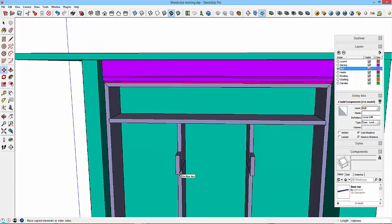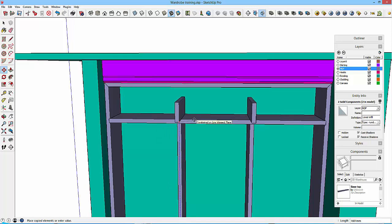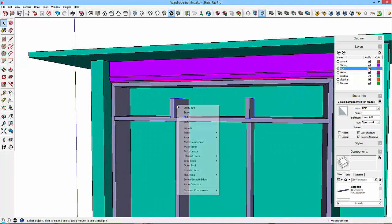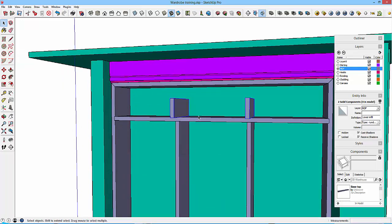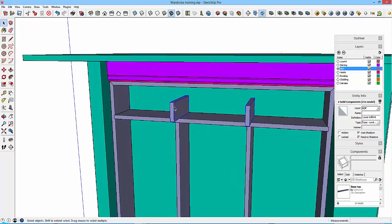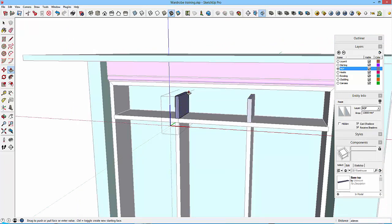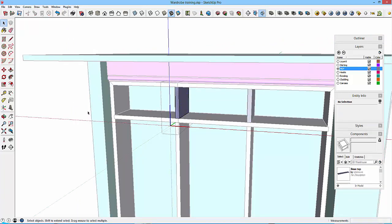And then right-click, make unique. And then I can manipulate these. So push-pull that to there, push-pull the top to that line. That's pretty much this sorted out.